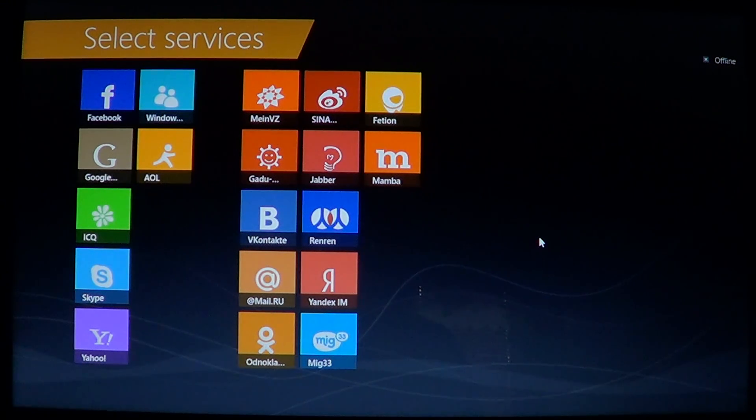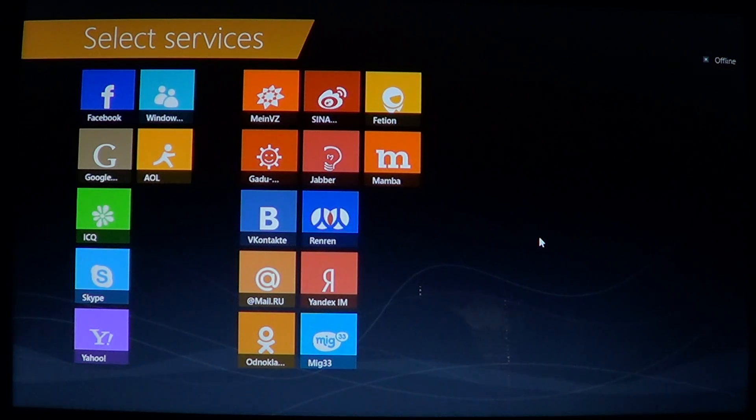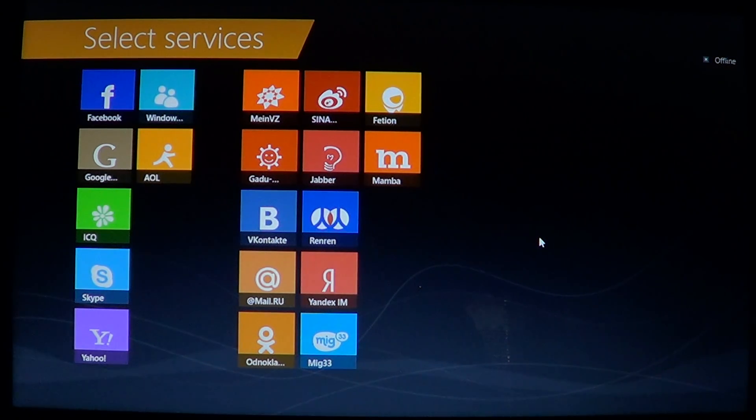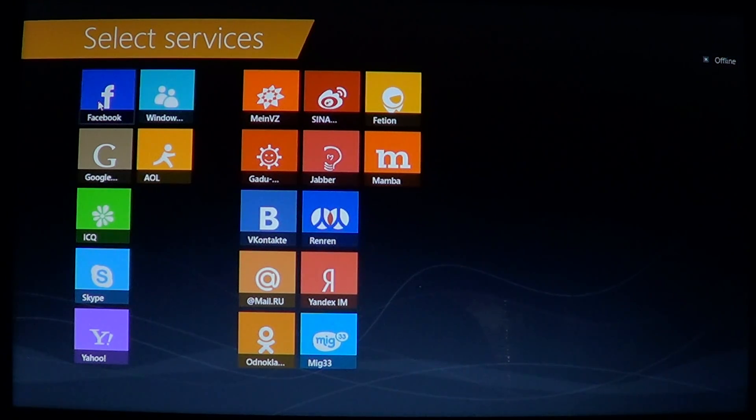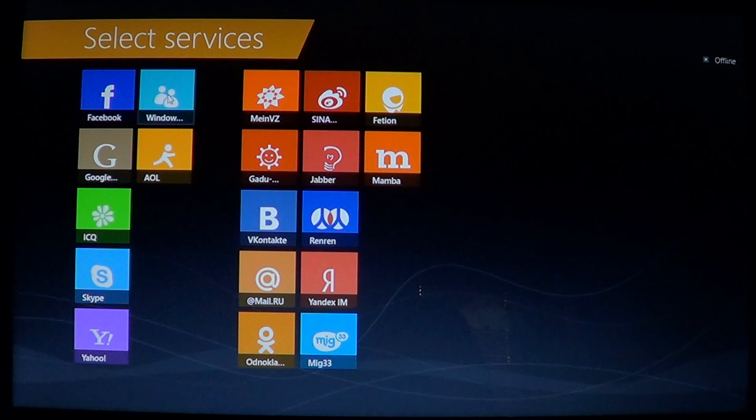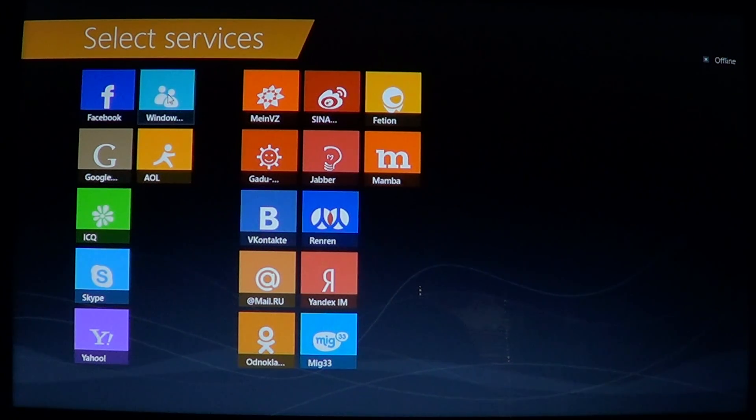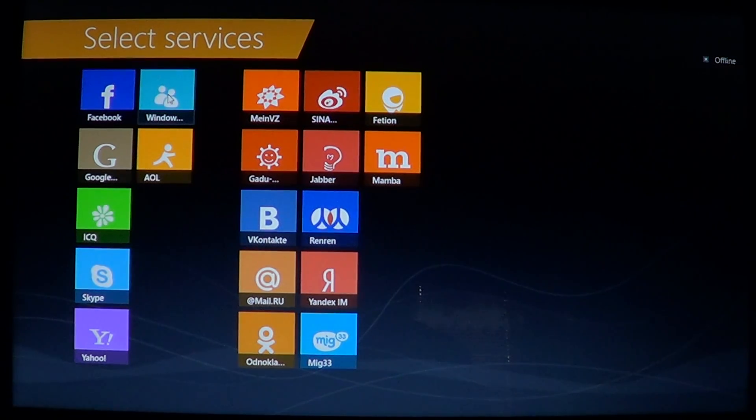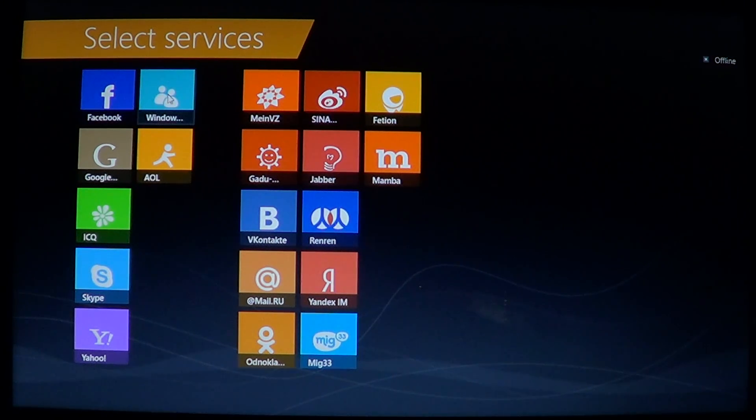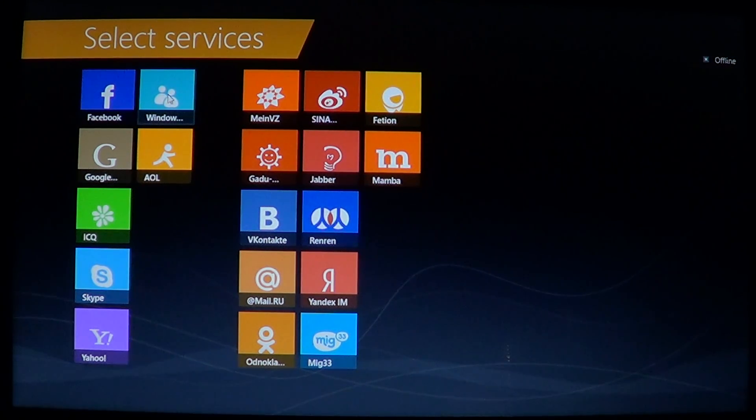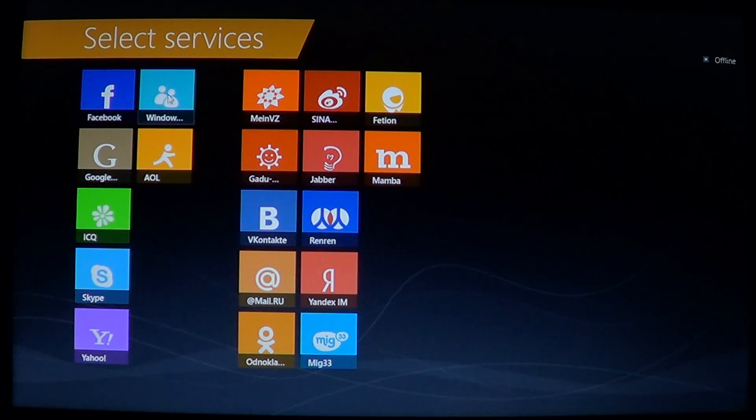Once you are on this IM Plus page, all you have to do is click on whatever account you want to have. Is it a Facebook account, a Windows account, Google, AOL, ICQ, Skype, Yahoo, and many more. You see there's a difference on the left side—the most popular ones are on the left. What's on the right side is what is probably less common as chats.